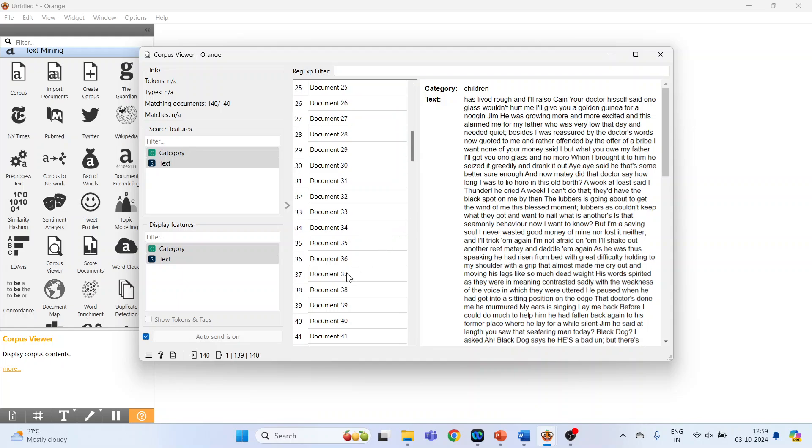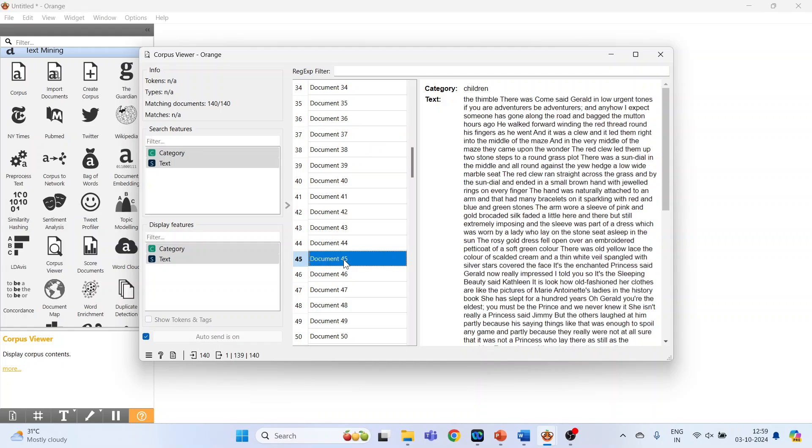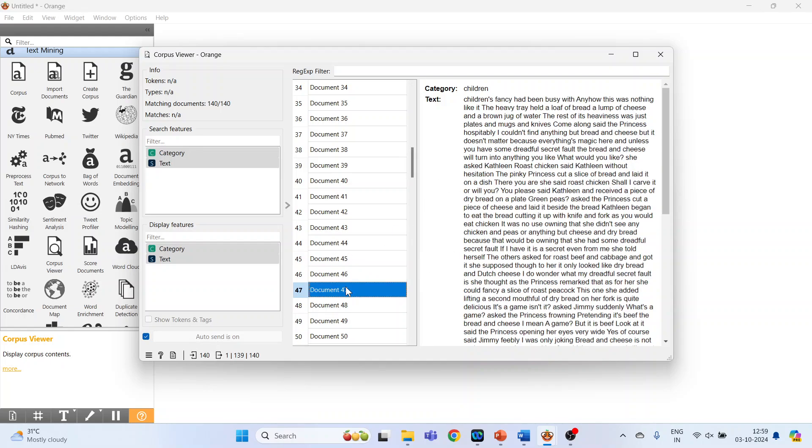Now click on Document 36. It's also related to Children. Document 45, 55. Let's wait for some time. It's also related to the Children, 47.